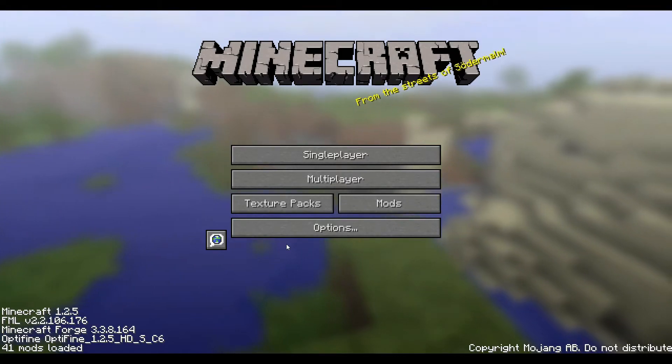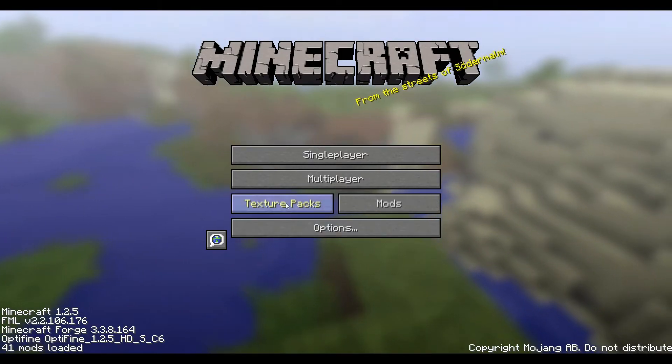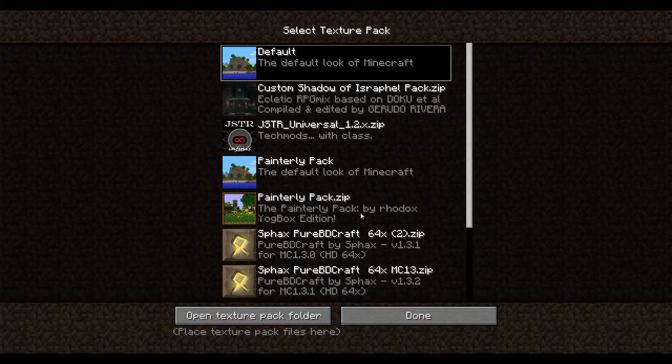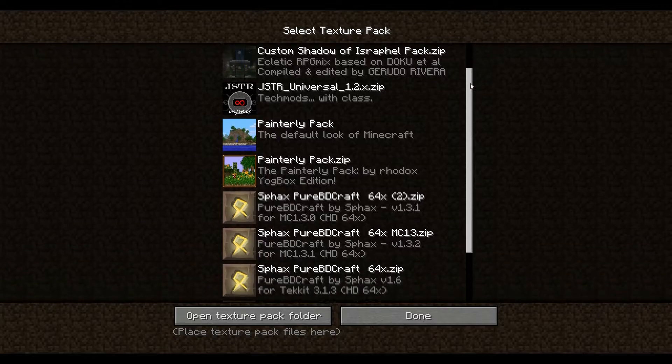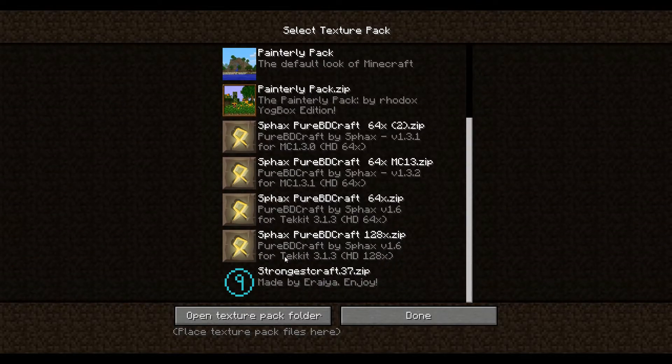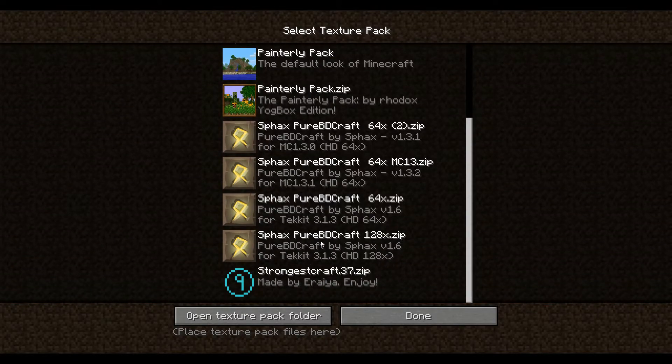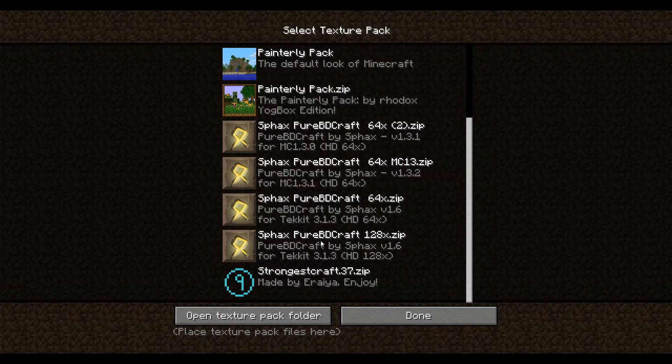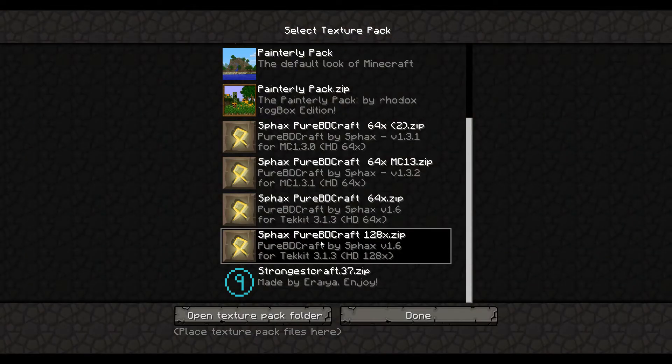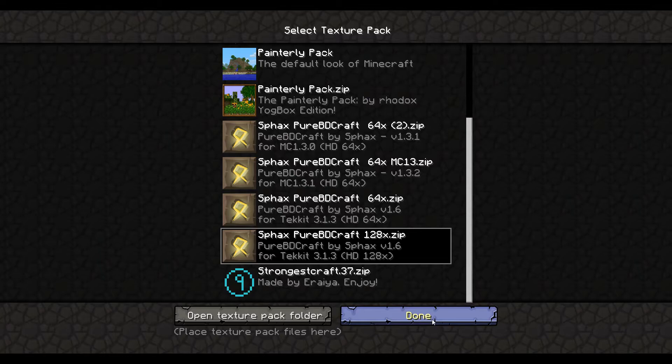Alright, once Tekkit Classic is loaded, you'll want to go into texture packs. Then scroll down until you find it. I'll be back once this is done loading because it takes a while. The thing got done, so now we click done. It'll take another few minutes to load.